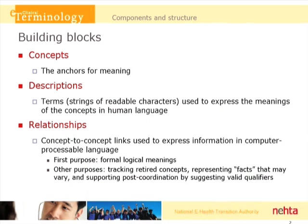There are a number of other purposes also for relationships. One is to be able to track retired concepts, so we know what happened to them and what they should refer forward to in active terminology. We may also want to represent facts about concepts that may vary across time — these are different from the defining relationships. And then we want to be able to support post-coordination by suggesting valid qualifiers.